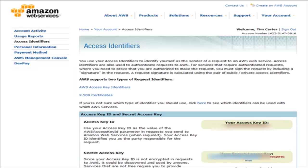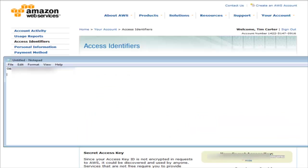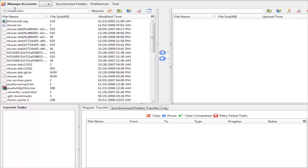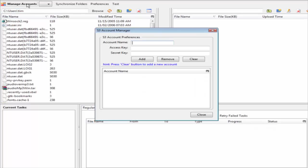Now go to your Amazon S3 Organizer, go to manage accounts, and give it a name here. It doesn't matter what you call it.